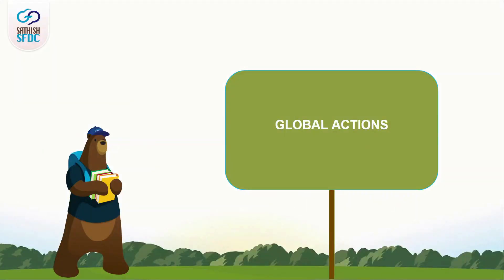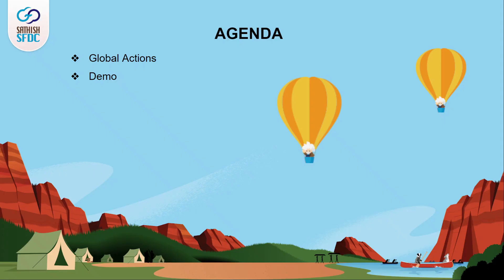Hi guys, welcome to Sadi's SFDC and this is Manoj. Agenda of this video is to know about the Global Actions in Salesforce.